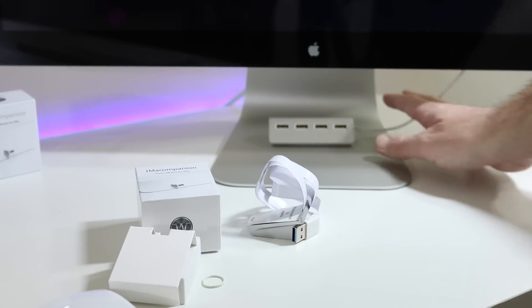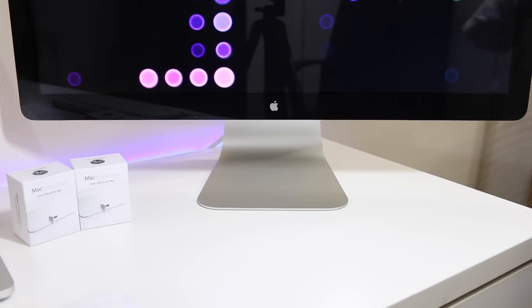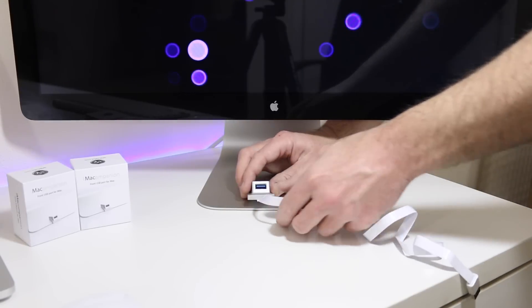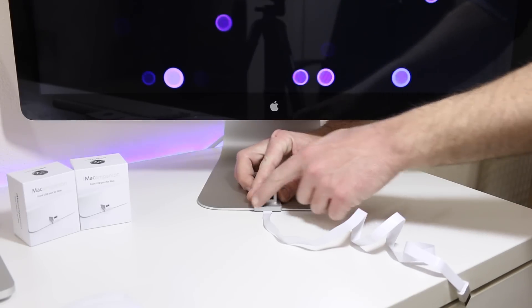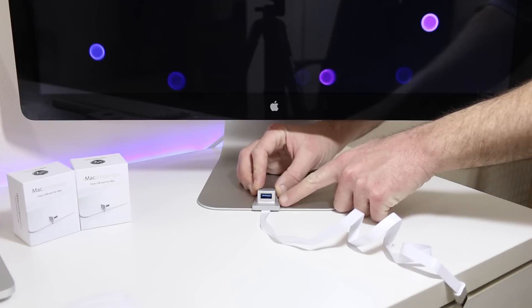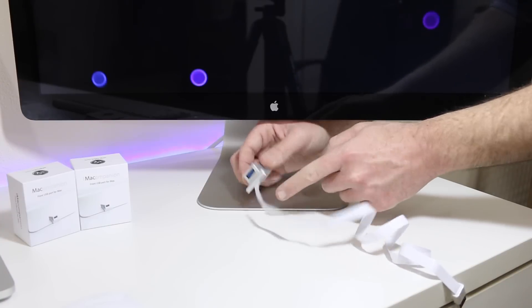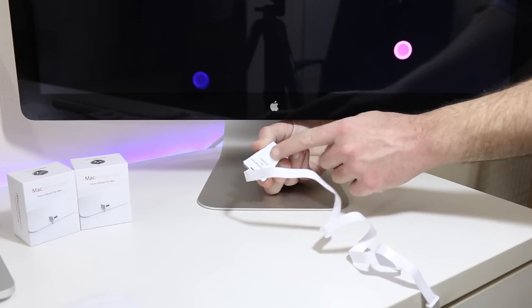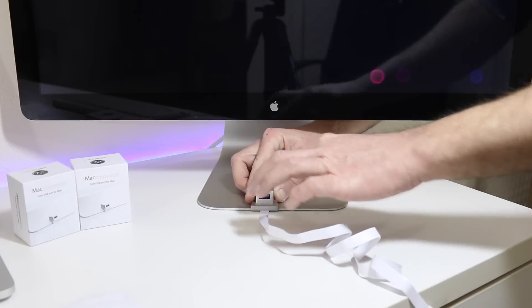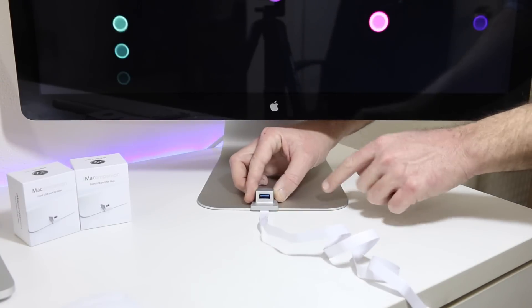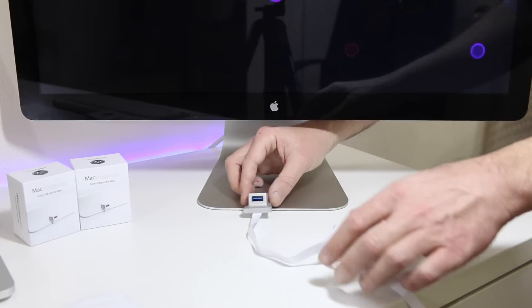So let's go ahead and get this old USB 3.0 out of the way. We're going to take our new Whiplabs iMac Companion. You want to get that centered, or if you want to use two or three of them, you could line them up along the bottom. That's your choice.